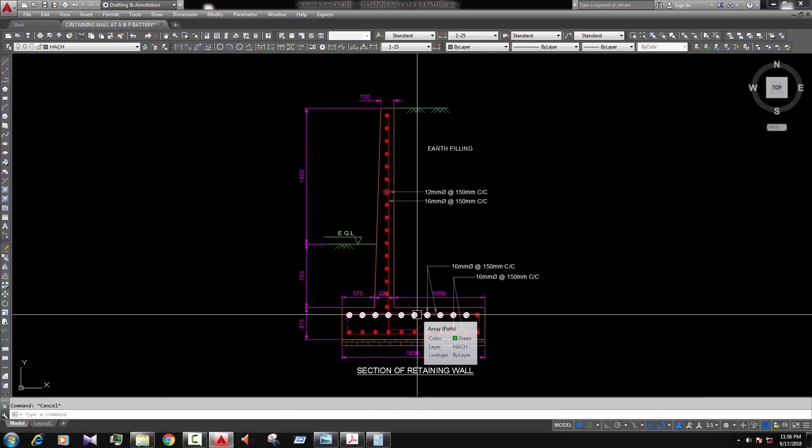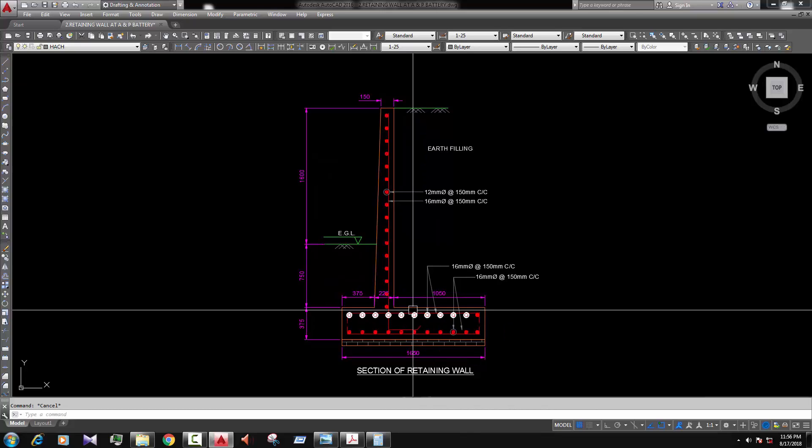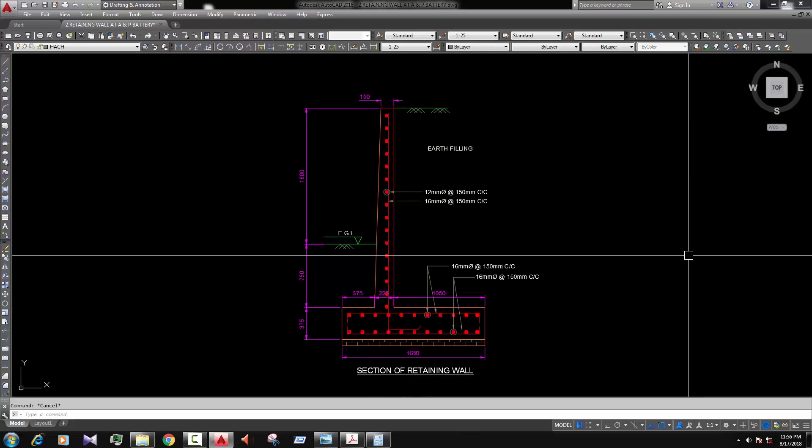So viewers, this is the retaining wall and by this way we draw the retaining wall perfectly and I think it's going to be helpful for you. I try my best. Thanks for watching my video. Please subscribe my channel and give me some opportunity to spread my knowledge with all of you.